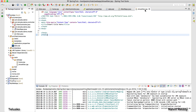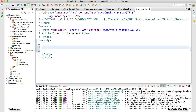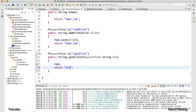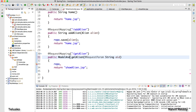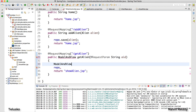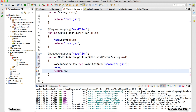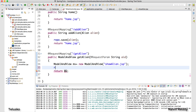In showAlien.jsp I'll use the dollar expression to display the alien data I send from the controller. I'll return 'showAlien.jsp' as the view. Since I also want to send data with the view, as discussed in earlier videos, I'll use ModelAndView. I'll say ModelAndView mv = new ModelAndView(), and specify the view name in the constructor. Instead of returning a String I'll return mv.